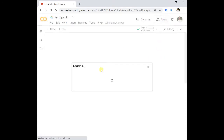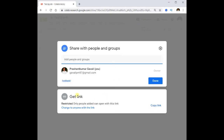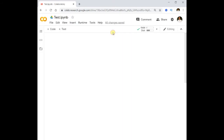The next important feature is that we can share this notebook. Just click on Share and you will get a shareable link. Use that shareable link to share this notebook with other people.